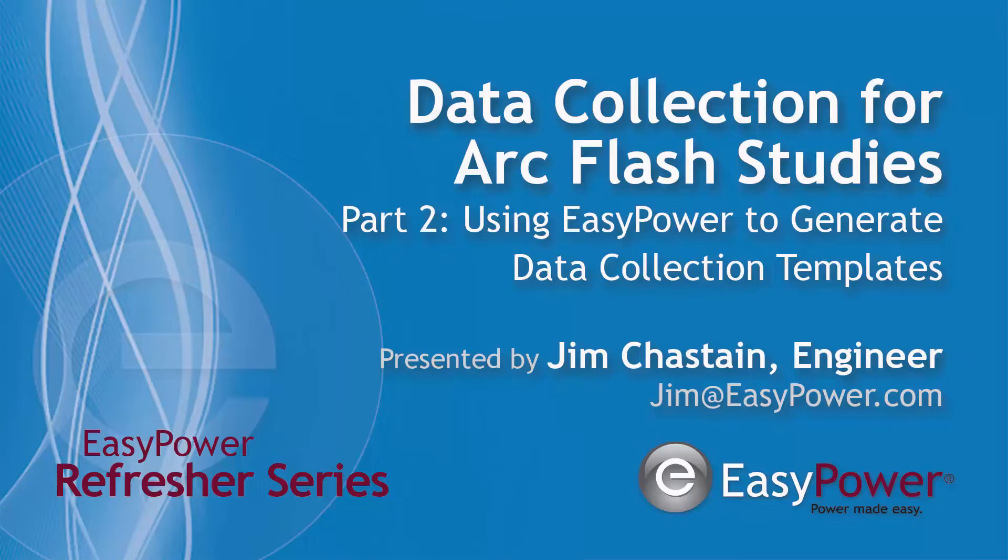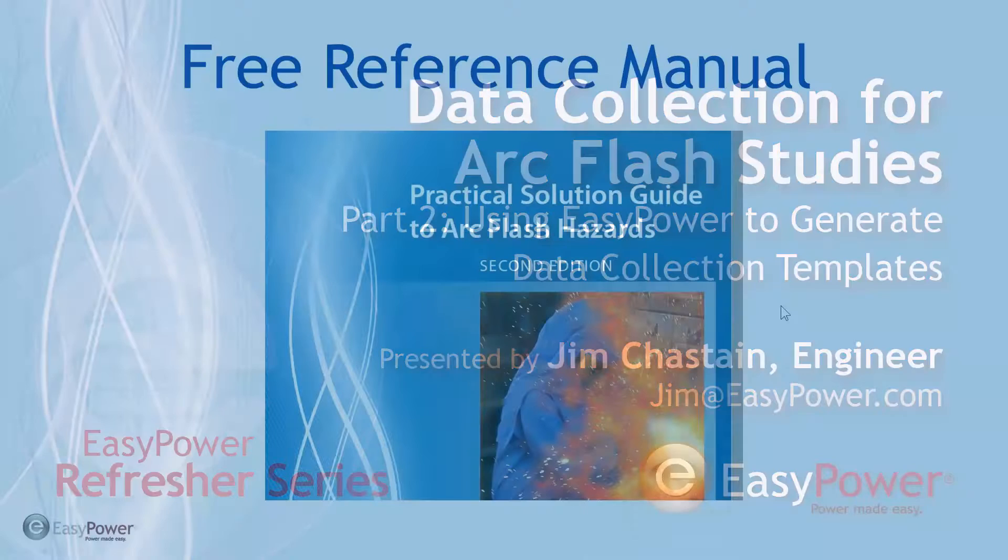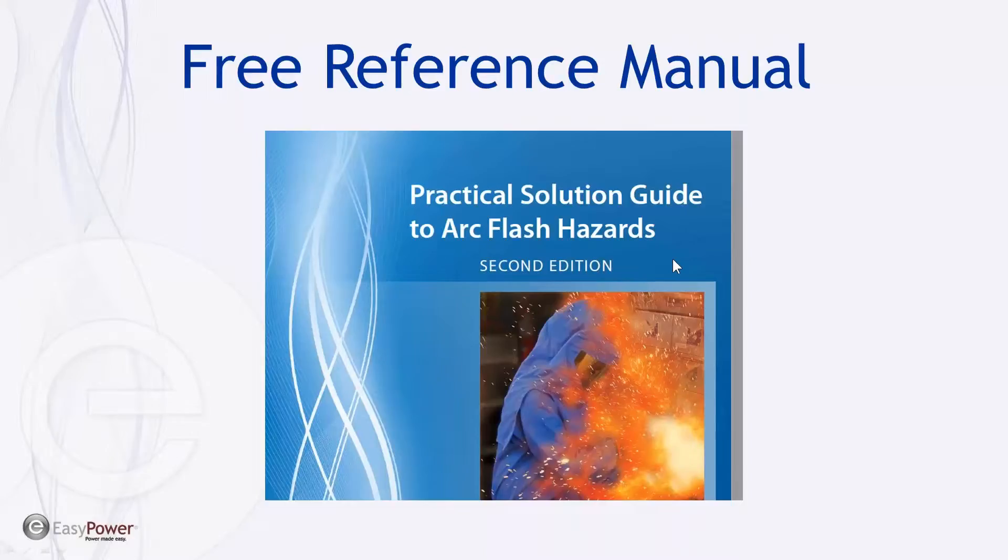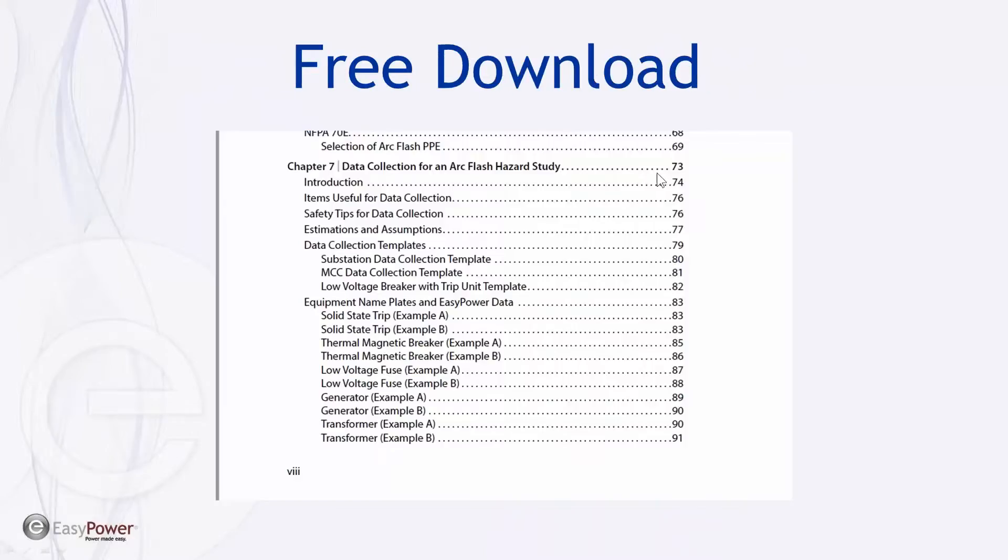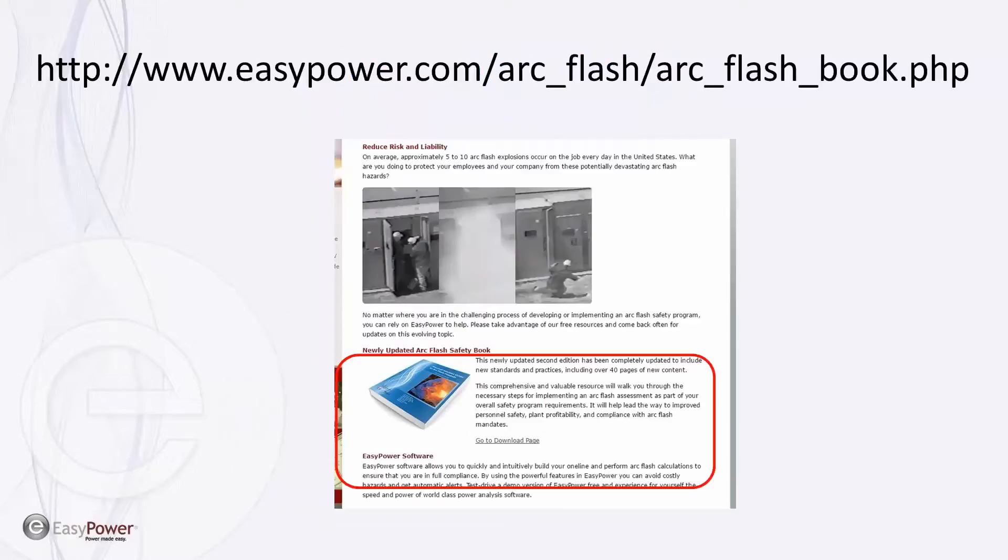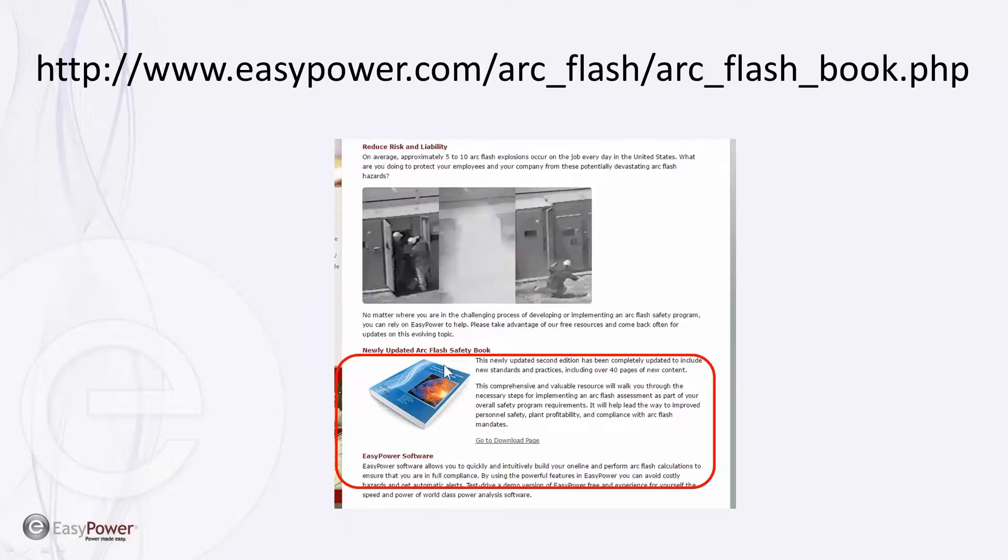First thing I want to start with is talking about the reference manuals that are available and are free. This is the Practical Solutions Guide to Arc Flash Hazards. It's available on our website for download. It includes a complete chapter just on data collection, and it has built into it some templates itself for breaker data and the like. I encourage anyone that's considering starting the process to review this information for more than just the data collection recommendations. It's available on our website, easypower.com, Arc Flash, and the reference is Arc Flash Book. You'll go to the download page, it's going to require you to register your name and email, and then you'll get this manual, which is extremely valuable and approaches the whole subject of Arc Flash in a very logical way.